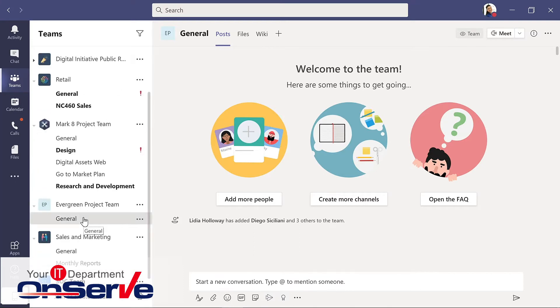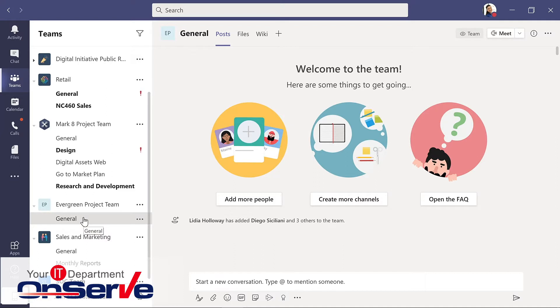It can be helpful to know that by default, every team gets a general channel. Now this is a good one to use for information and announcements the whole team needs. But for specific issues and topics, you want to create a separate channel.